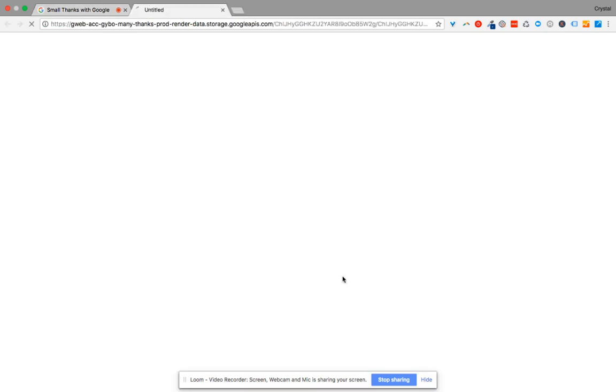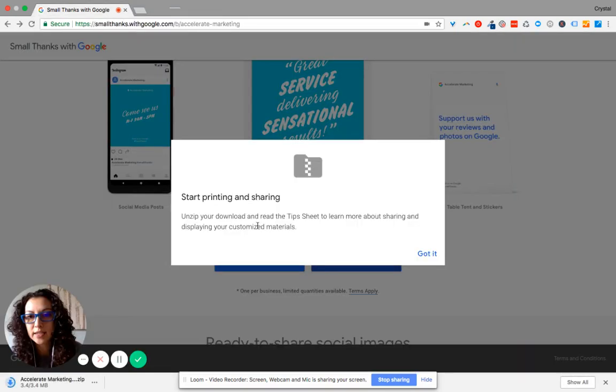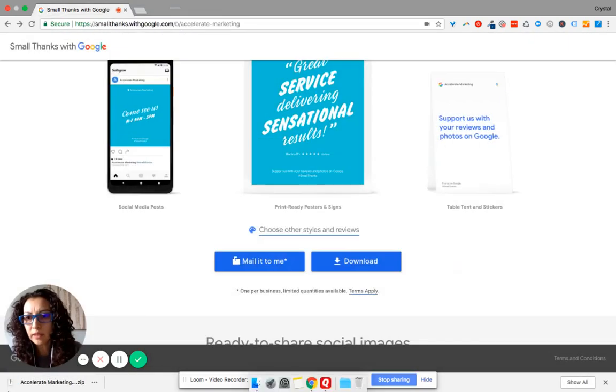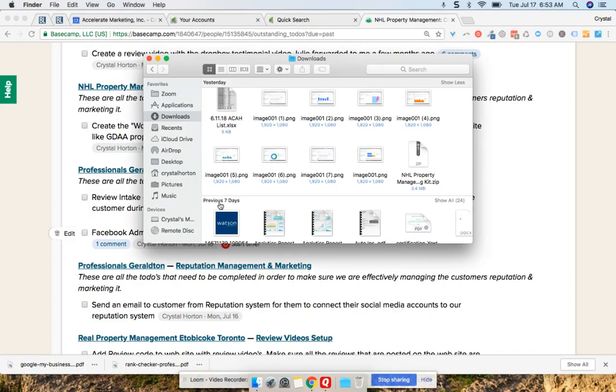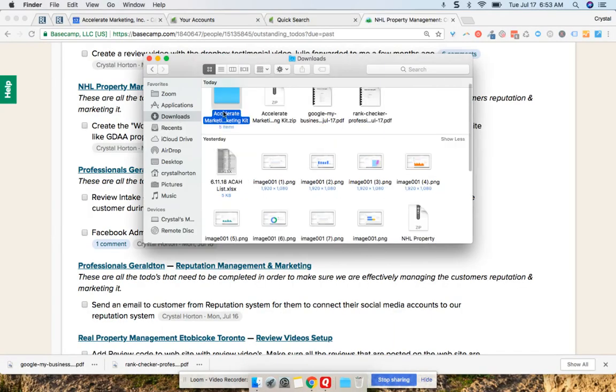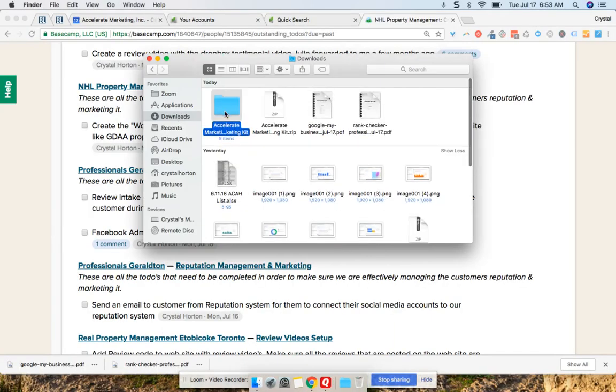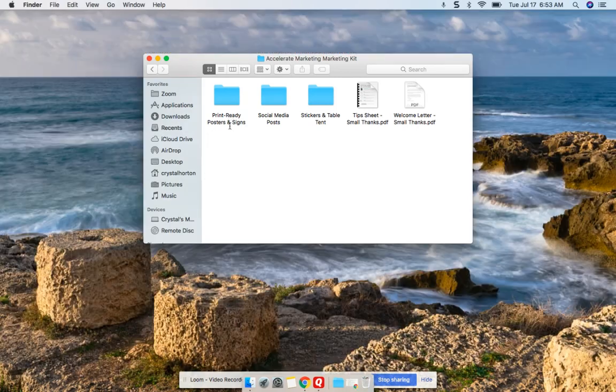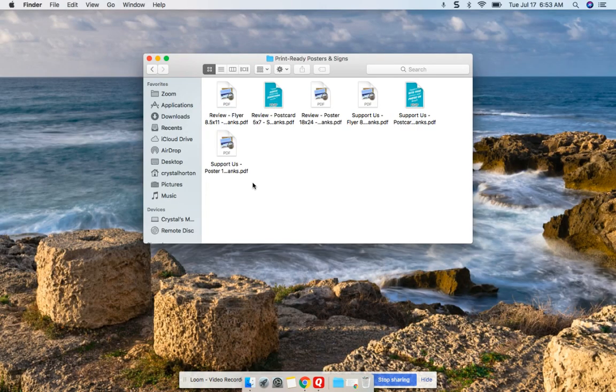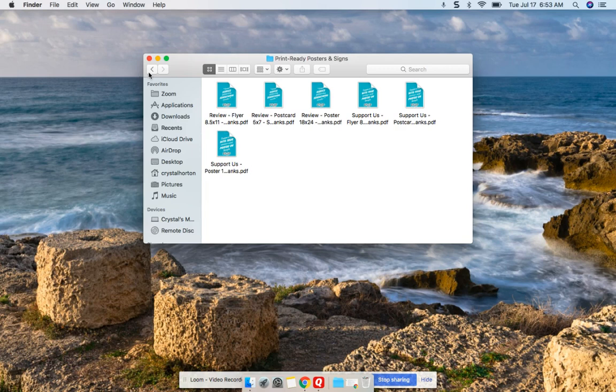When you download the kit, what it does is it goes into a zip file. Then you click on that, and it turns into a folder. And so from the folder, you've got print-ready posters and signs that you can send off to your local printer if you'd like to have those printed.